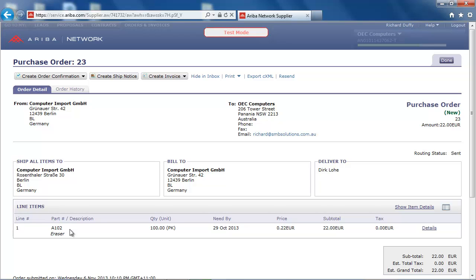The SAP Business One integration framework has now downloaded this purchase order document automatically and replicated it in SAP Business One as a sales order. Let's now log in to SAP Business One to review this sales order.